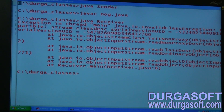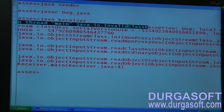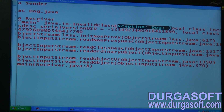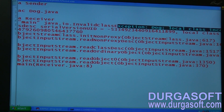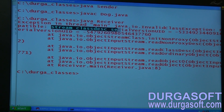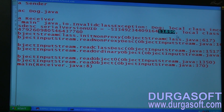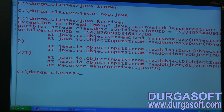Exception in thread main: java.io.InvalidClassException. Local class incompatible. Stream class serial version UID is one number, but the local class serial version UID is a different number. Both are not the same — that's why deserialization fails. In serialization and deserialization, both sender and receiver must use the same JVM version and the same .class file version.